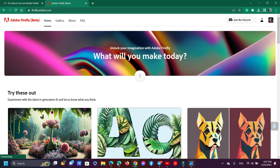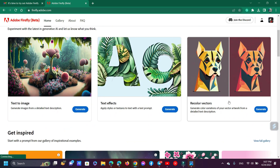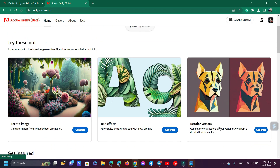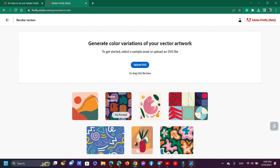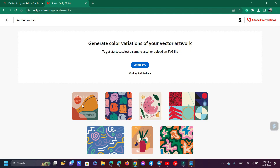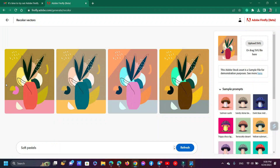Now I'm testing the recolor vector feature. You just need to upload your vector file, then you can change your vector color.